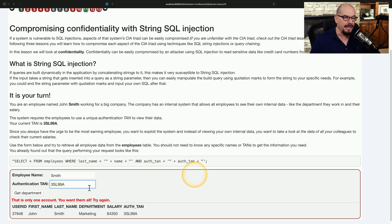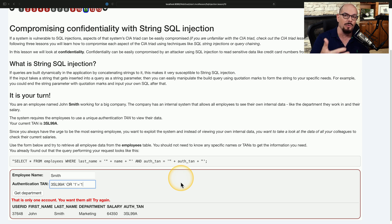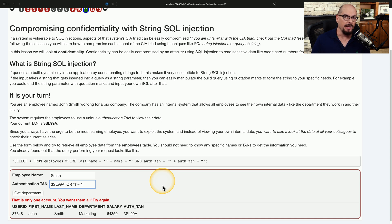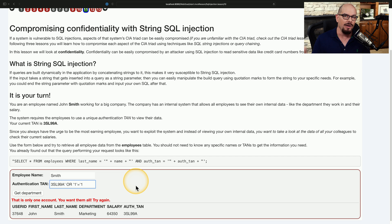So at the end of the authentication code of 3SL99A, I'm going to include an apostrophe, the word 'or', then apostrophe 1 apostrophe equals apostrophe 1. Although this seems a bit cryptic, this is SQL code that allows me to perform a query to the database. This effectively says: find every instance where the authentication code equals the one I put in, or any authentication code where 1 equals 1. In SQL, 1 equals 1 simply means find everything that is true — every entry that happens to be in the database. So we're effectively saying: show me all instances where this authentication code is valid, or any authentication code is valid.